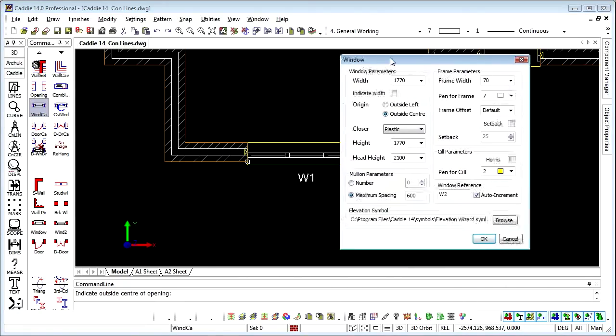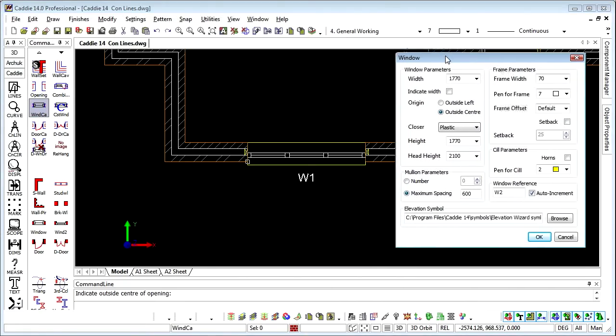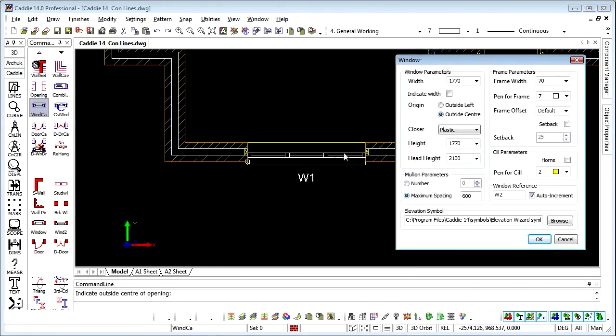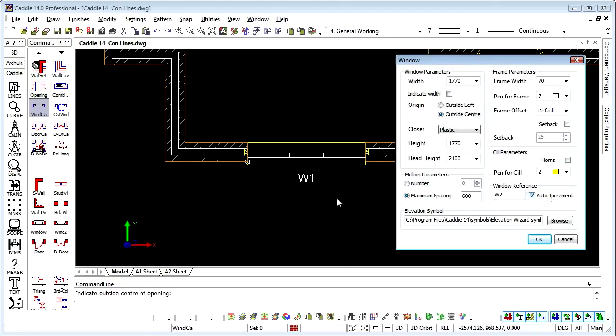To recap, if we look at our wall settings there, we have chosen it by the center, 1770mm wide with a plastic closer, W1 because that's automatically incremented now, and we have our window.